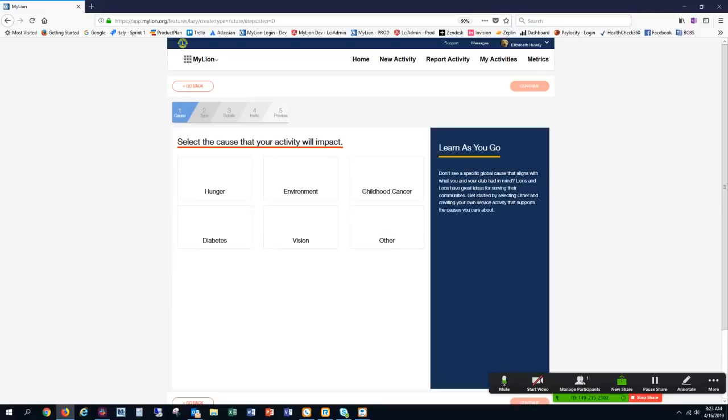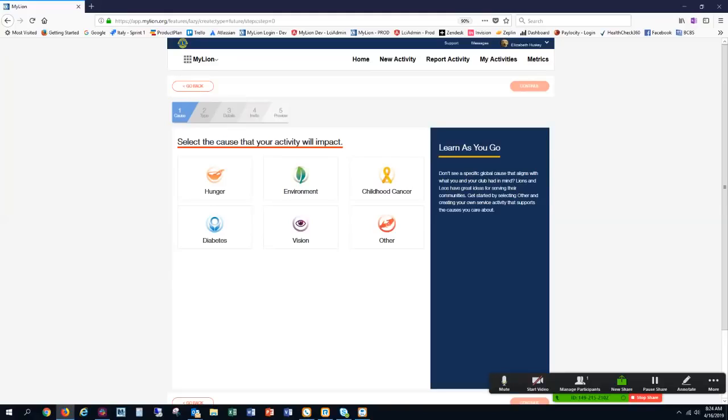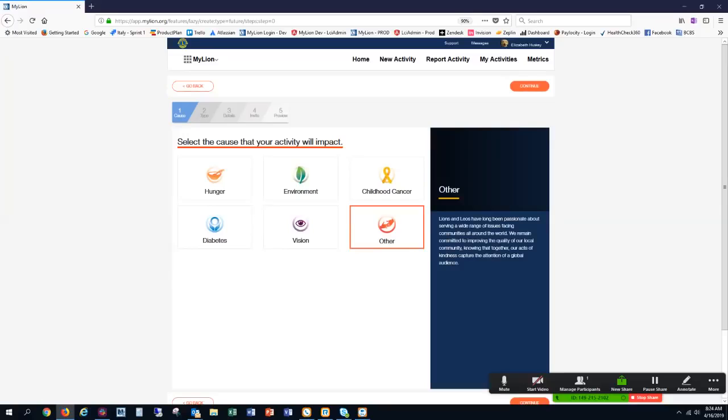The causes available are hunger, environment, childhood cancer, diabetes, vision, and other. My club is going to do an Easter basket assembly for children in a hospital, so I am going to select Other and Continue.